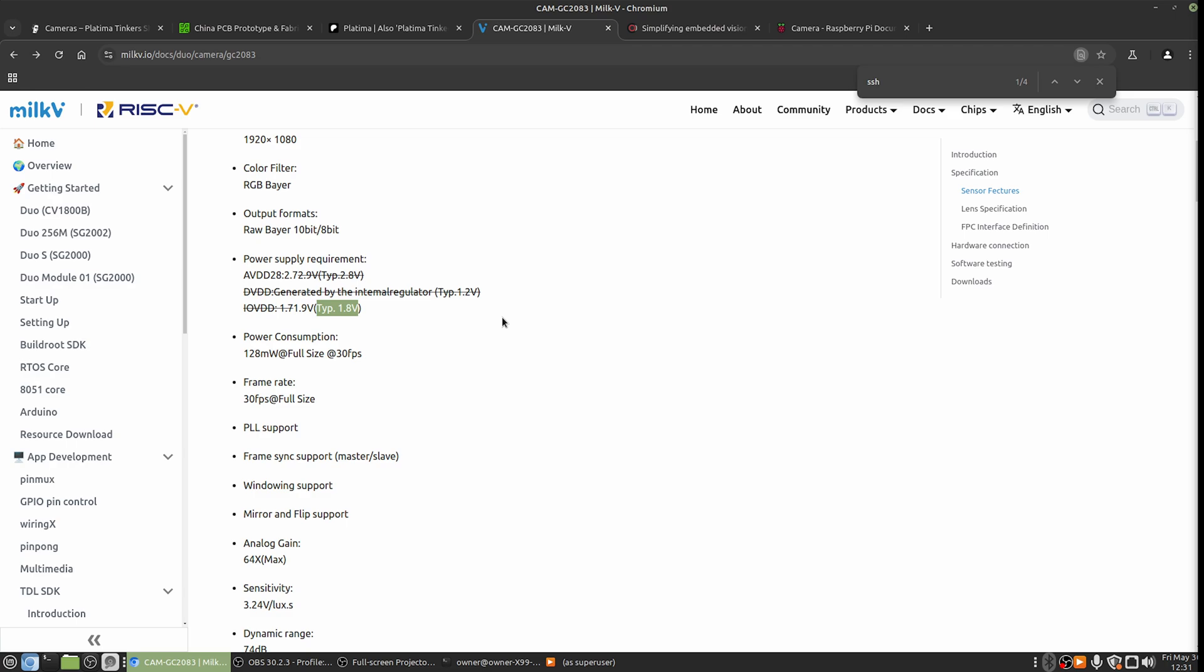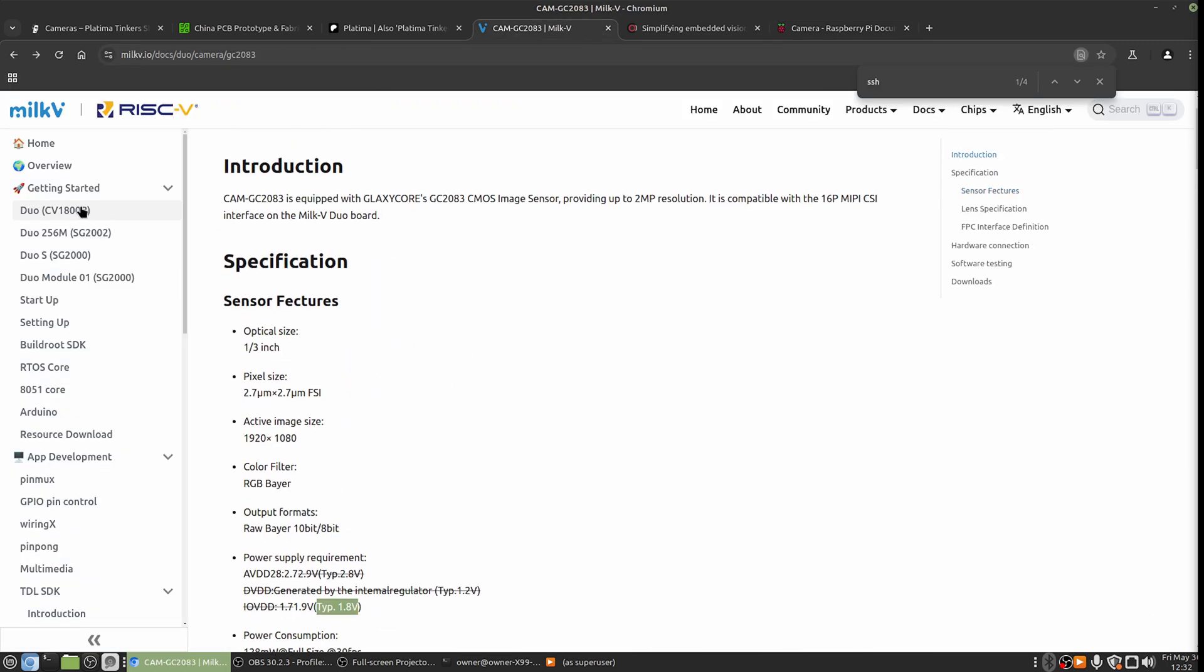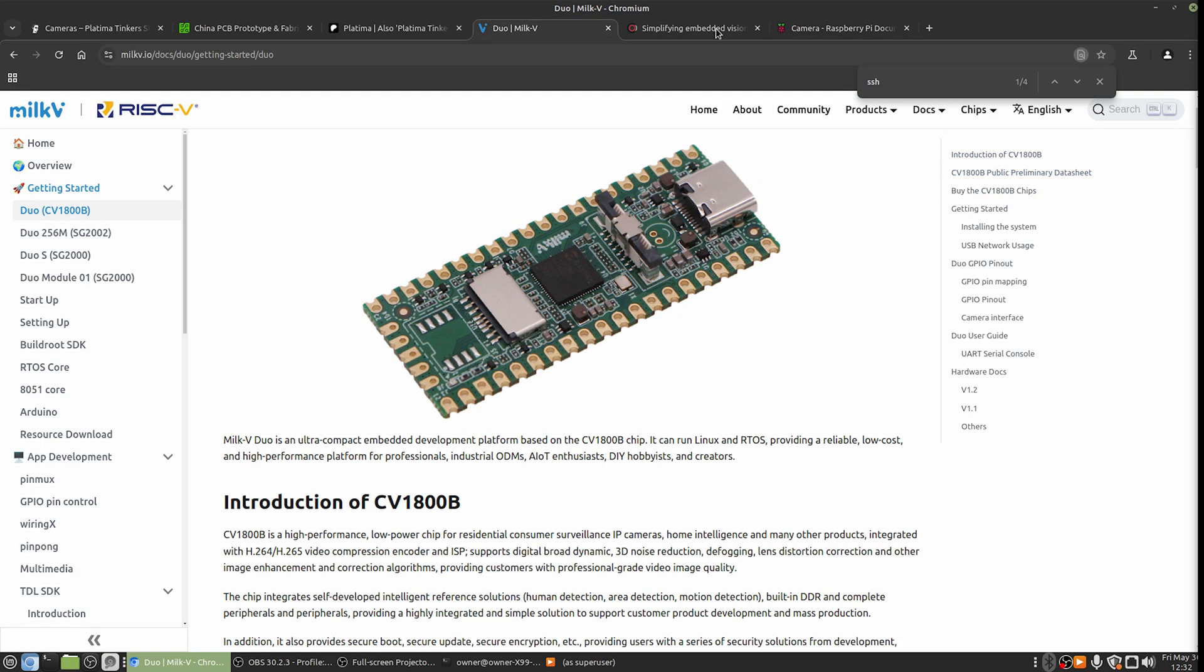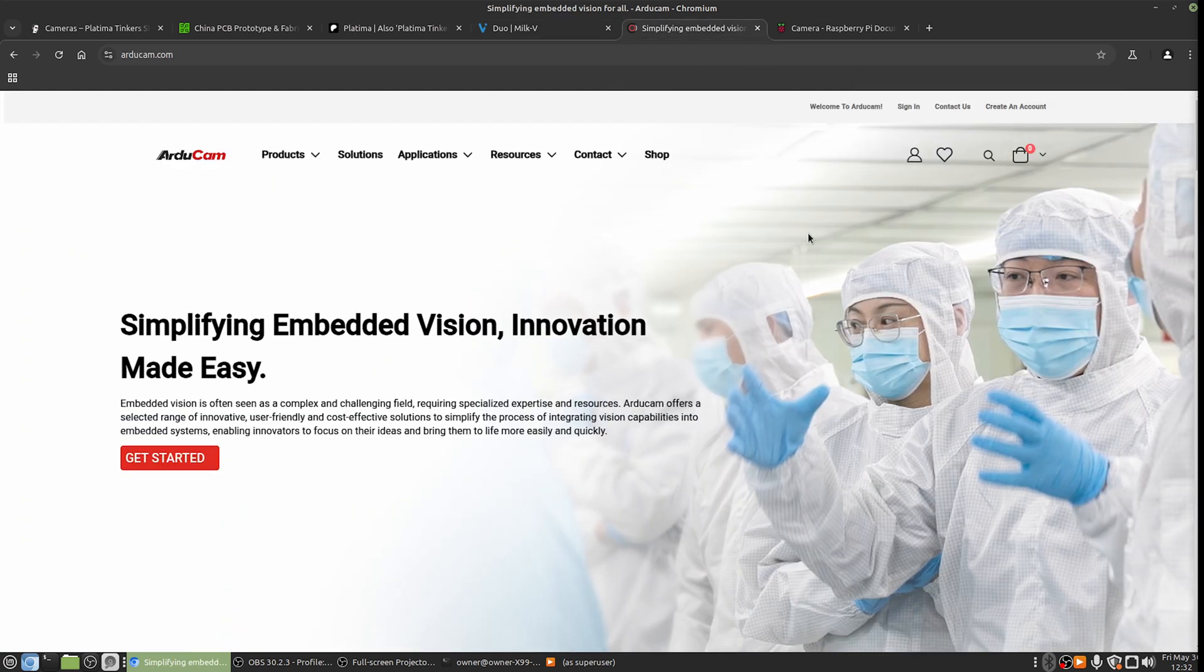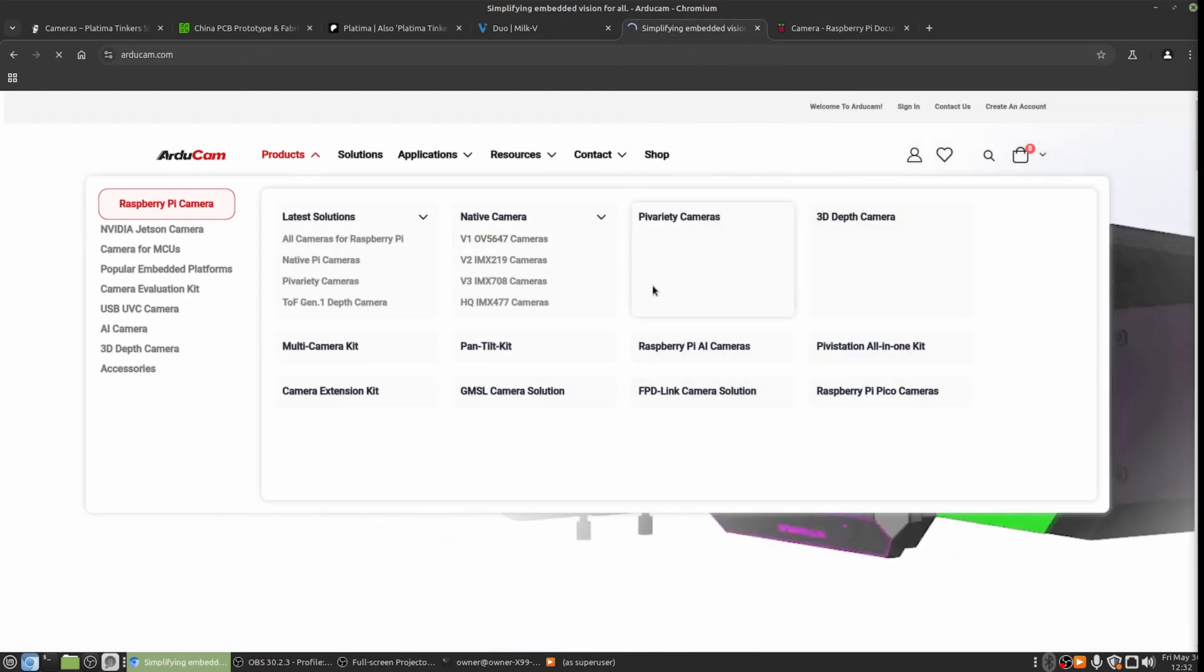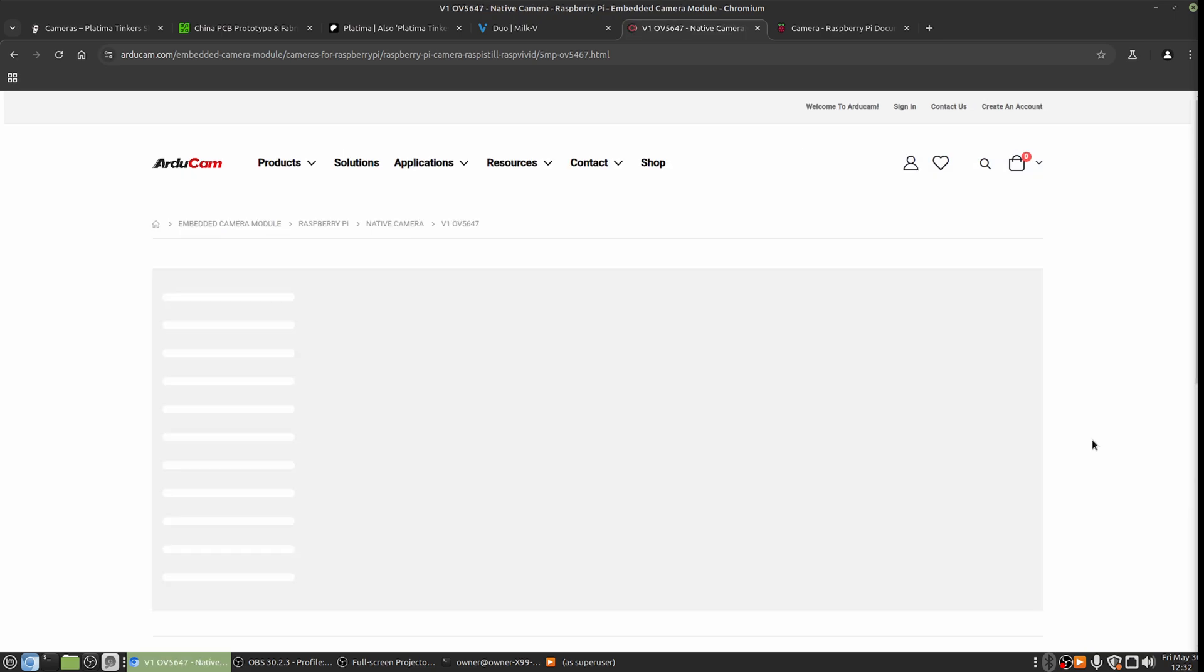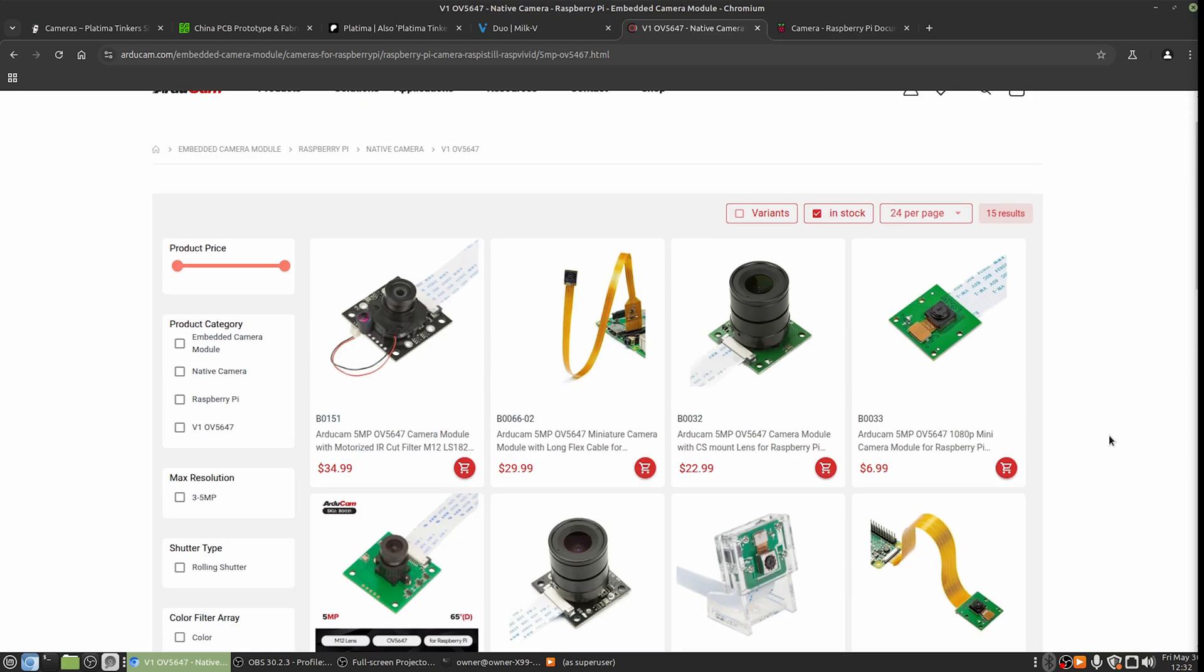And now, the duo camera is actually out of stock. So a lot of people, if you Google, have been trying to figure out how to make their Raspberry Pi camera modules work with this awesome little board.